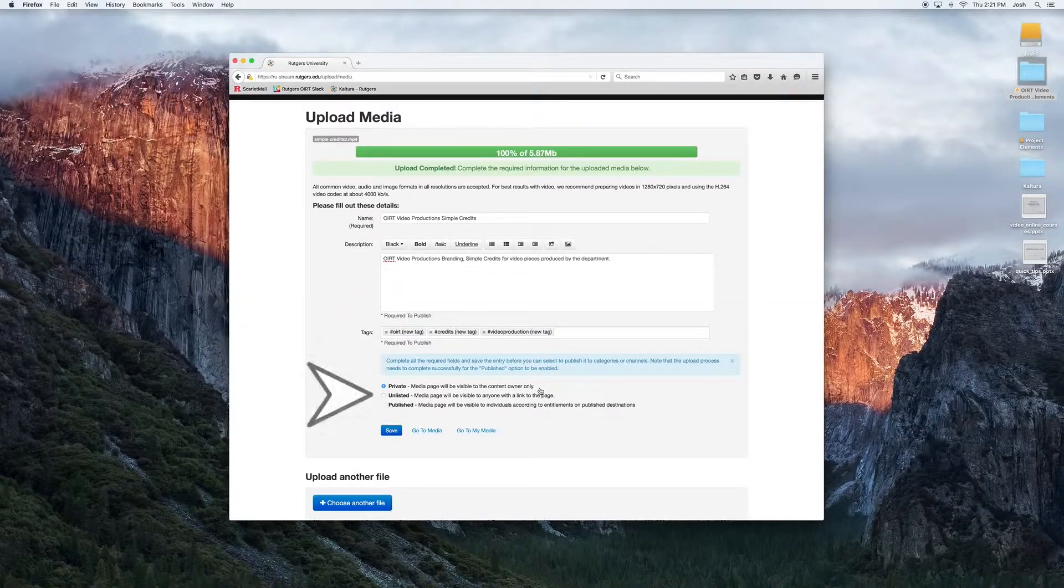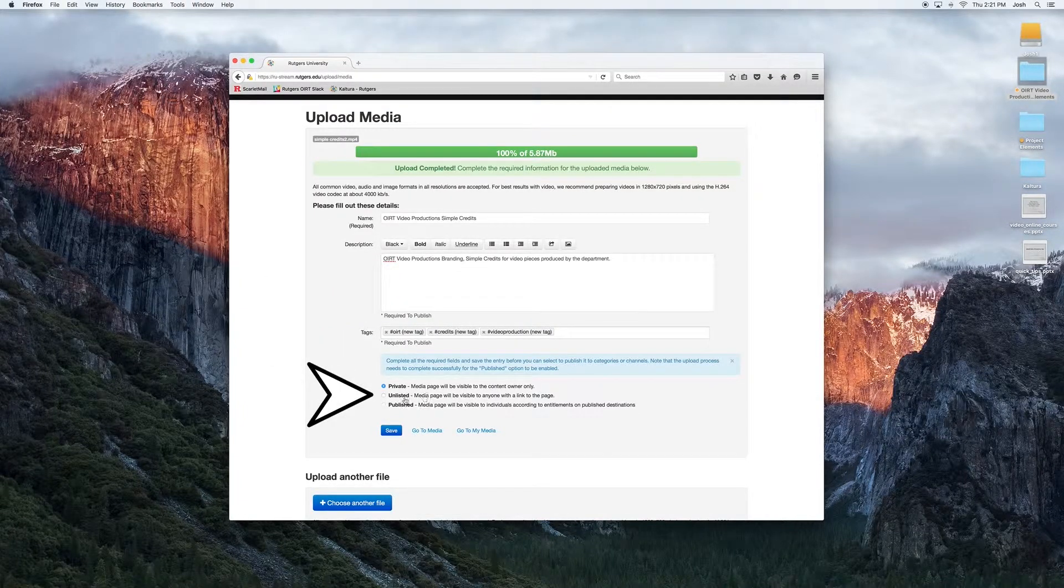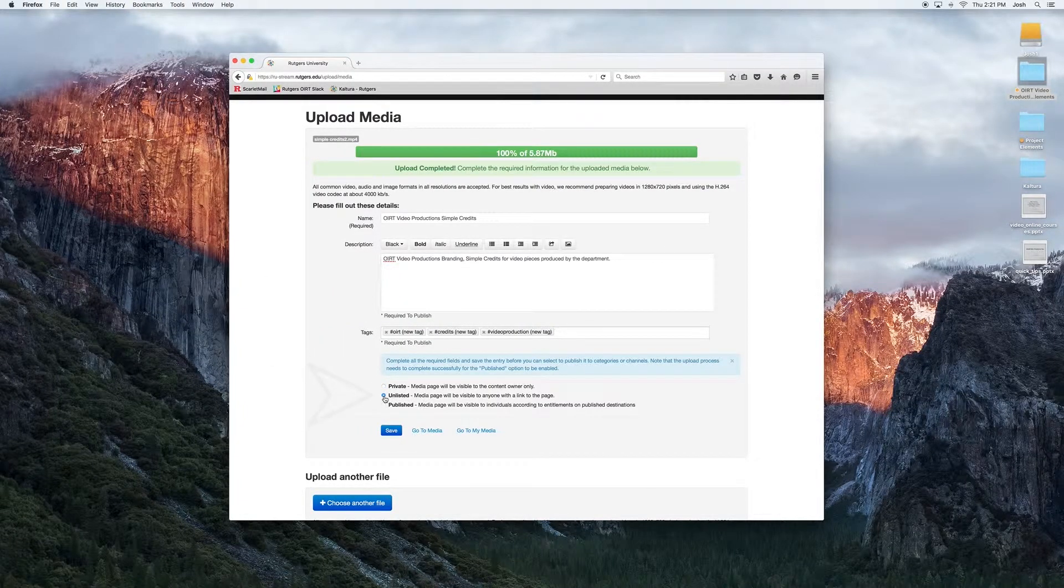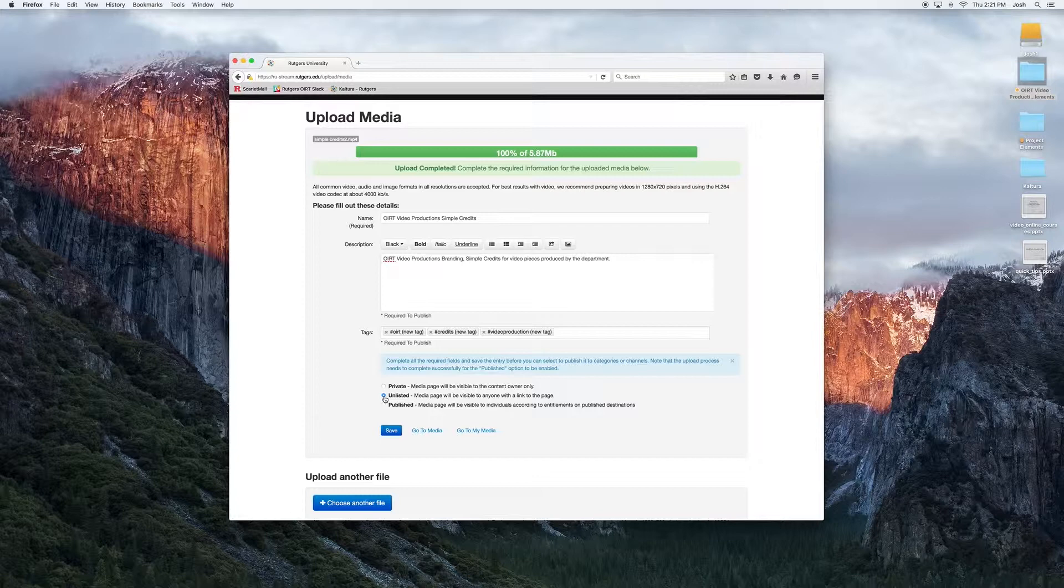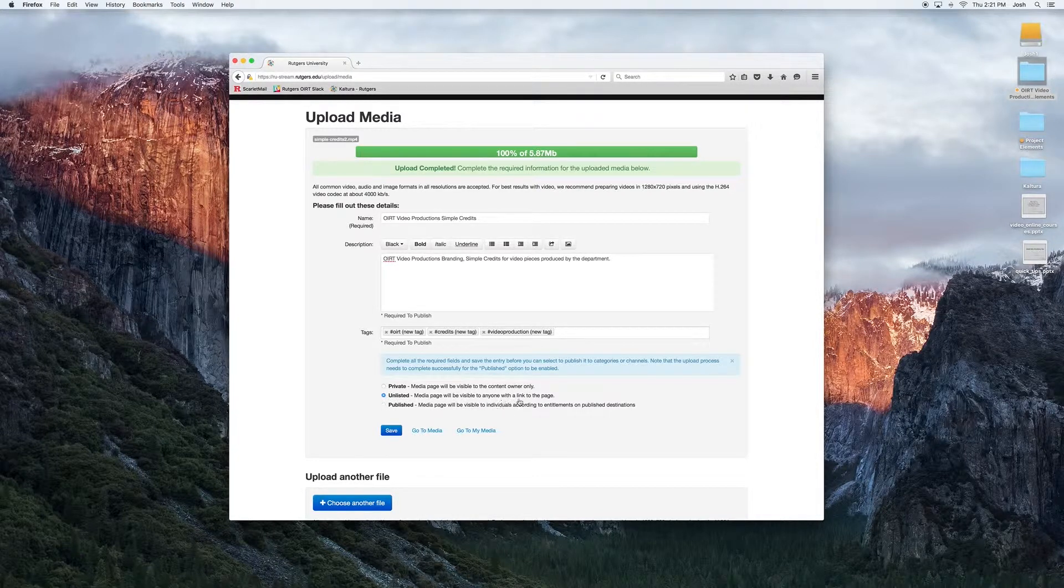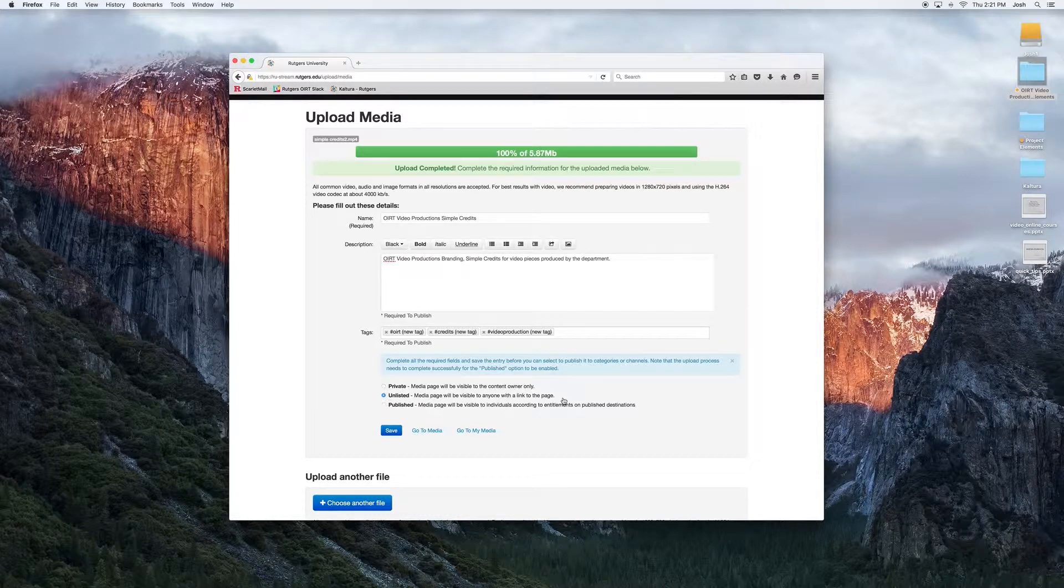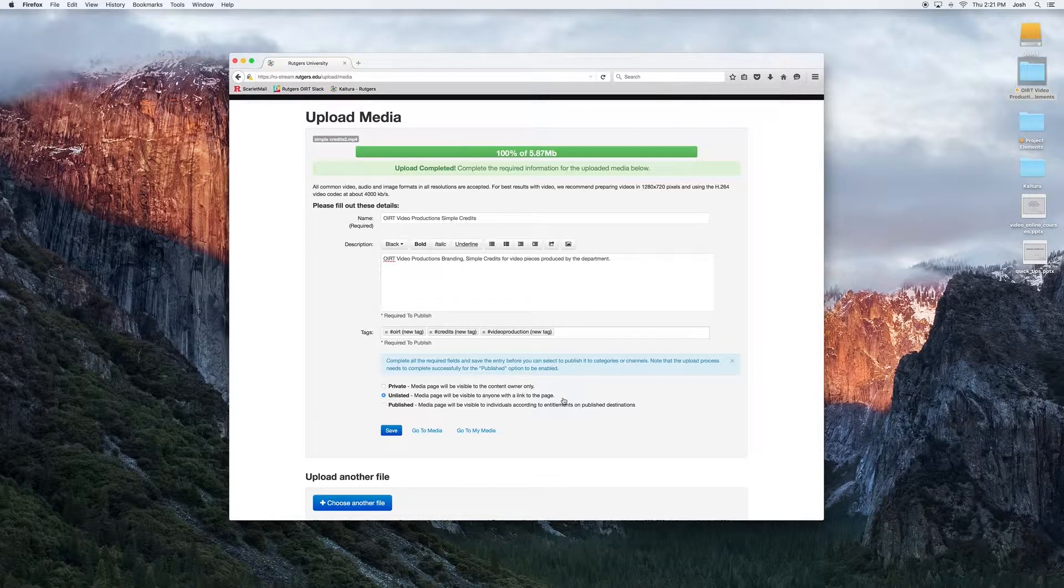The next option is unlisted. If the media is unlisted, it will only be visible to those who have the link. People simply navigating through MediaSpace won't be able to stumble upon this type of media. However, if you choose to embed the media and it's still unlisted, people will be able to view it on other sites.